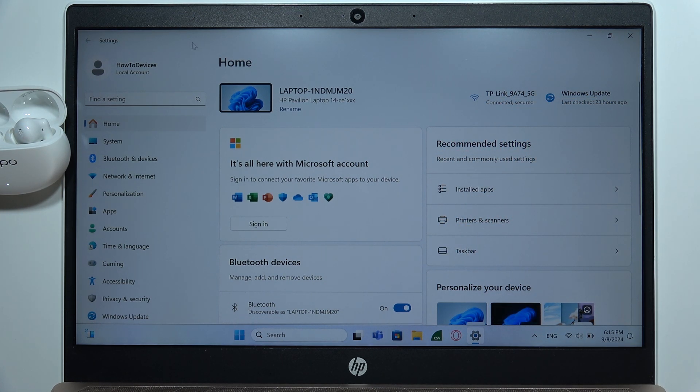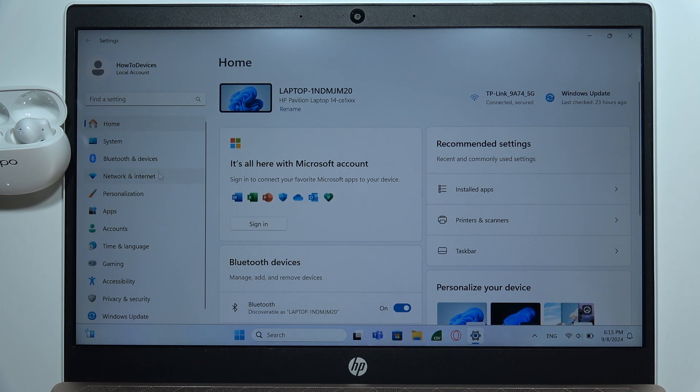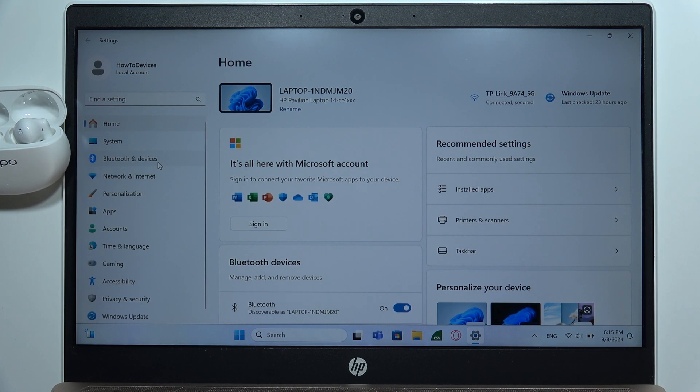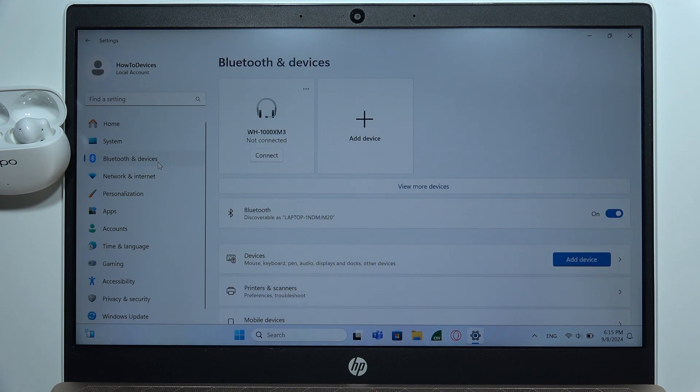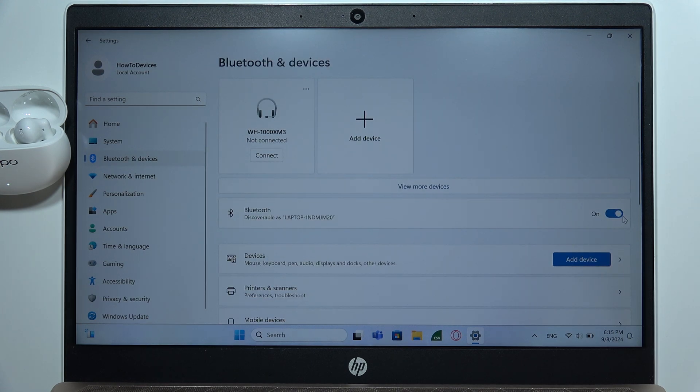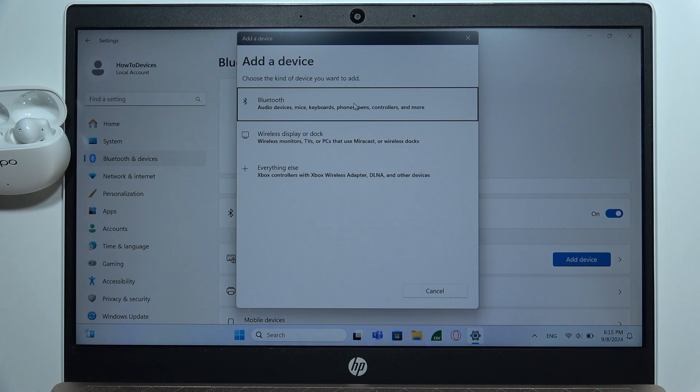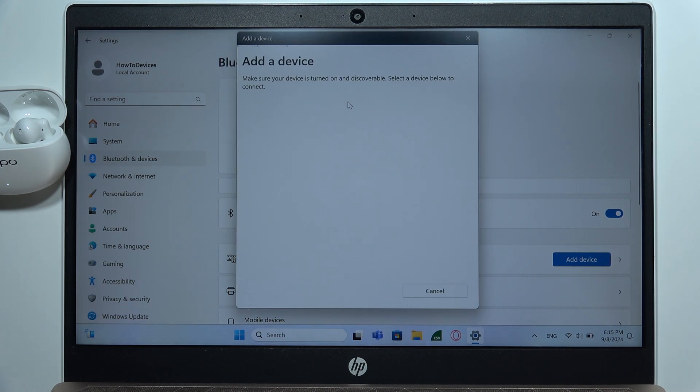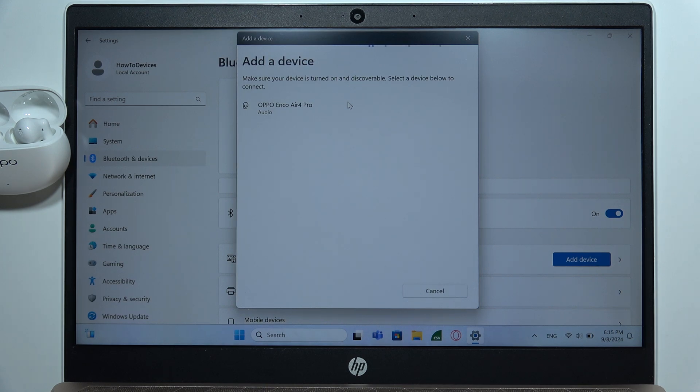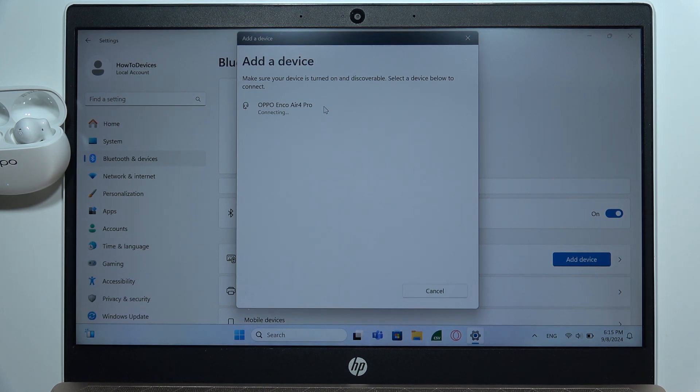Open the settings on your PC and go to the Bluetooth and devices. Now click on this switcher on the right side of the Bluetooth and click to add device. Now select Bluetooth device and select your Oppo Enco Air 4 Pro with the left mouse button.